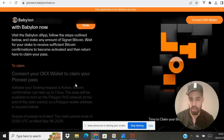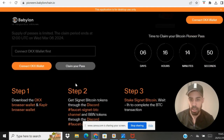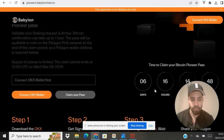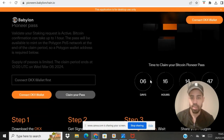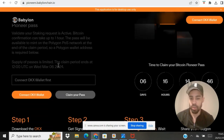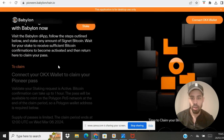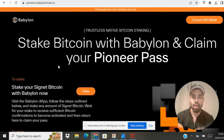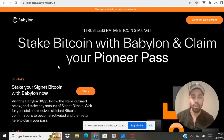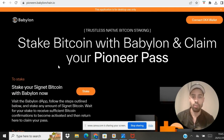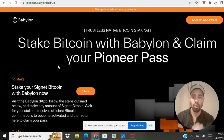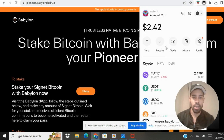This is the initial staking page, and as they state, this is only live for six days, so you want to make sure you get this done. You'll get a Pioneer NFT pass and that will hopefully make us eligible for an airdrop as early users of the testnet.